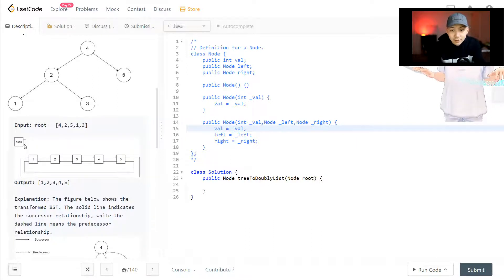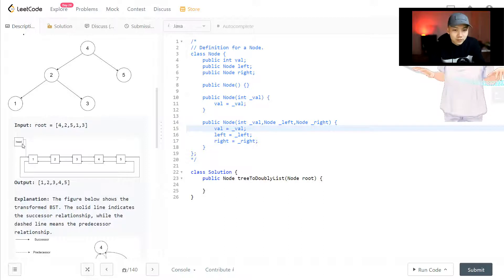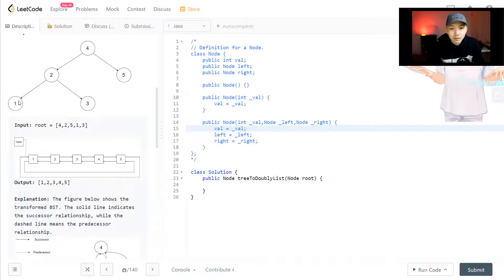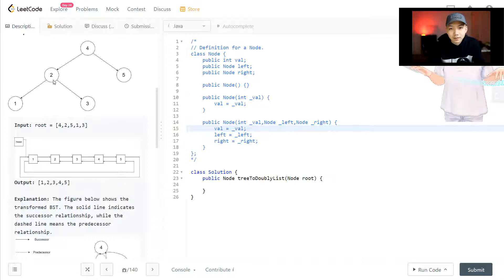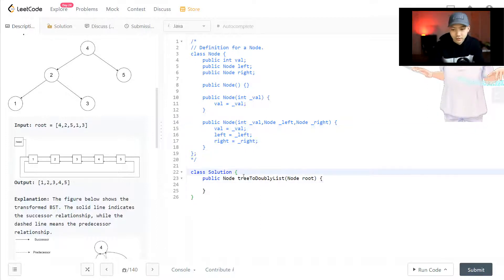We have a head node — that's one of the hints we're going to use. We will start by using the head and also a previous pointer pointing to the head. We'll have a helper function that goes all the way to the left side first. When we see a node, we connect it to the previous node, then update previous to be that node, and then go to the middle and right side. We always update the previous pointer until we get to the last node.